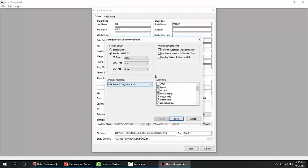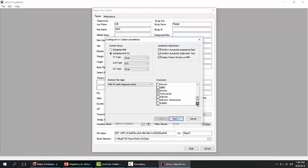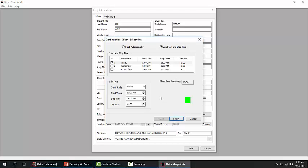Under automatic operations, you can choose to run automatic impedance and automatic calibration, choose whether to display patient initials, and modify the analyzers — for example, if you want to also include arousal analysis. You can drop down and select what you want, then click Next.